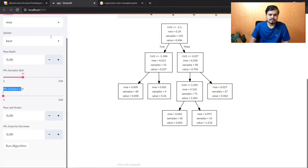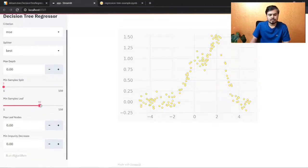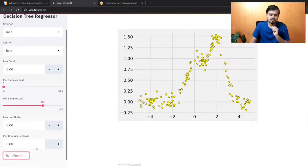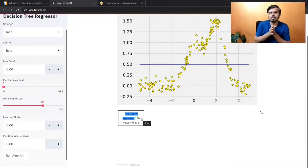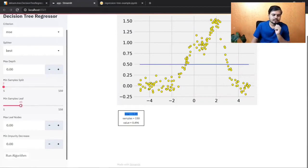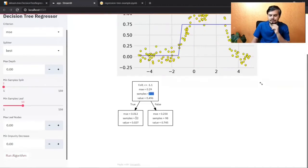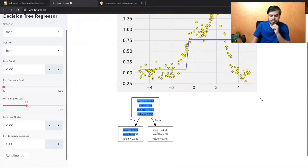The next parameter is min sample leaf — after making a split, both resulting leaves must have at least this many rows, otherwise the split won't happen. If I set it to 100, even one split might create a leaf with fewer than 100 rows, so no splits occur at all. Setting it to 50 allows one split (52 and 98), but further splits stop. I hope both parameters make sense.